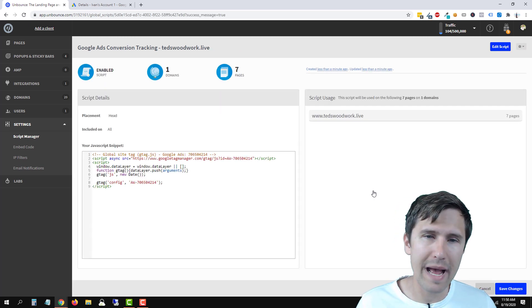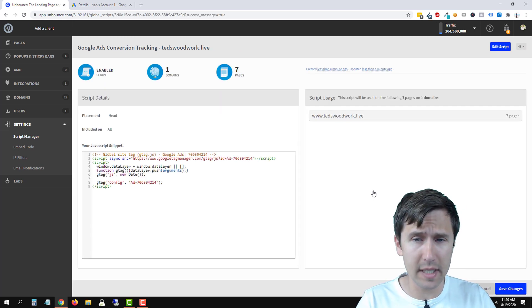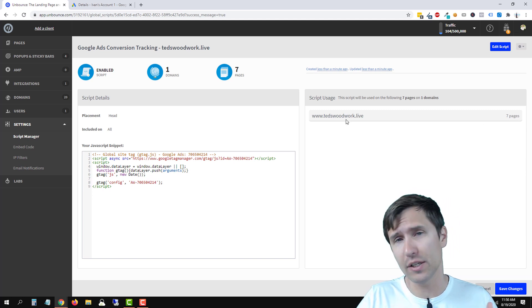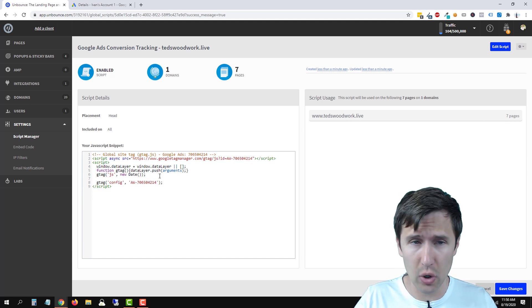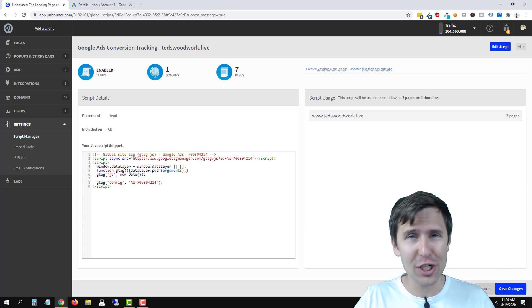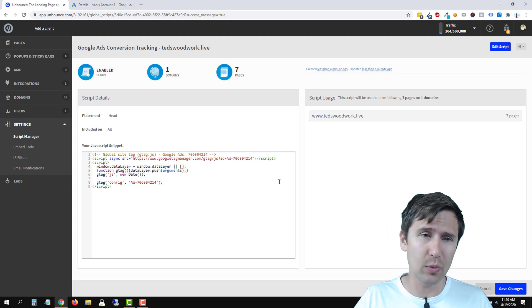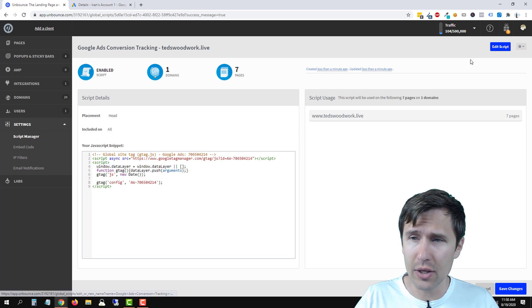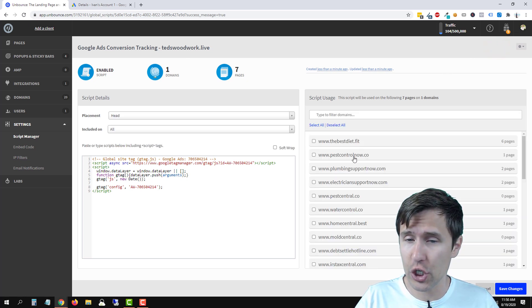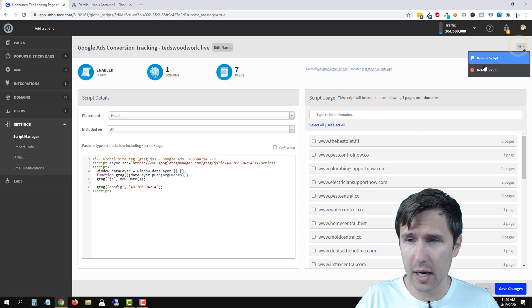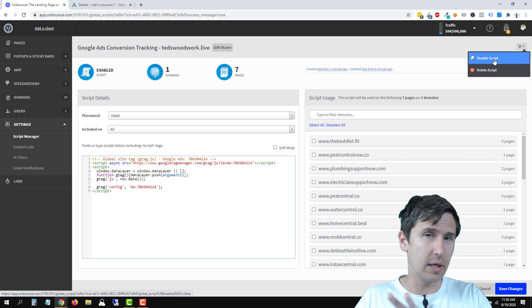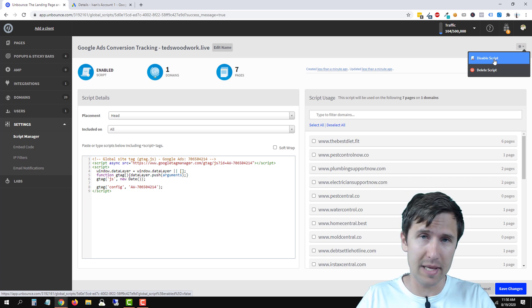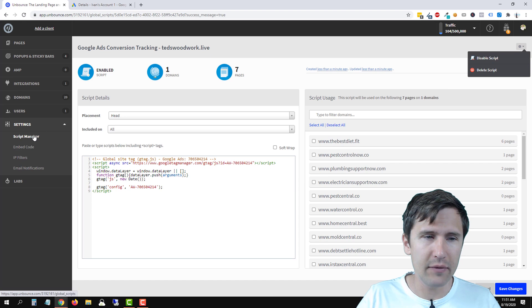All right, so we're back. The script was added successfully. So now on every single page, on every single one of these seven pages of tedswoodwork.live, we have this code installed, okay? So we can go back and check. Do not click save changes. It's gonna redo the process. You have to wait another minute or two, but you can edit the name here. You can click on edit script to change your domain that you set up. You could also click on this option here to disable the script, and that's just gonna put the script on pause. It's gonna be there, but it's not gonna be effective, or you can delete the script, okay?